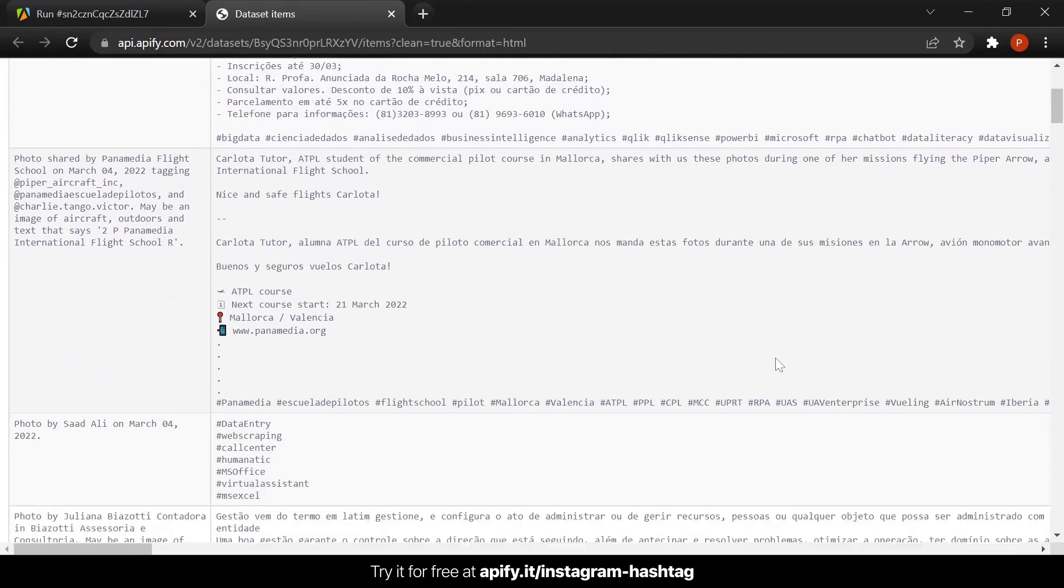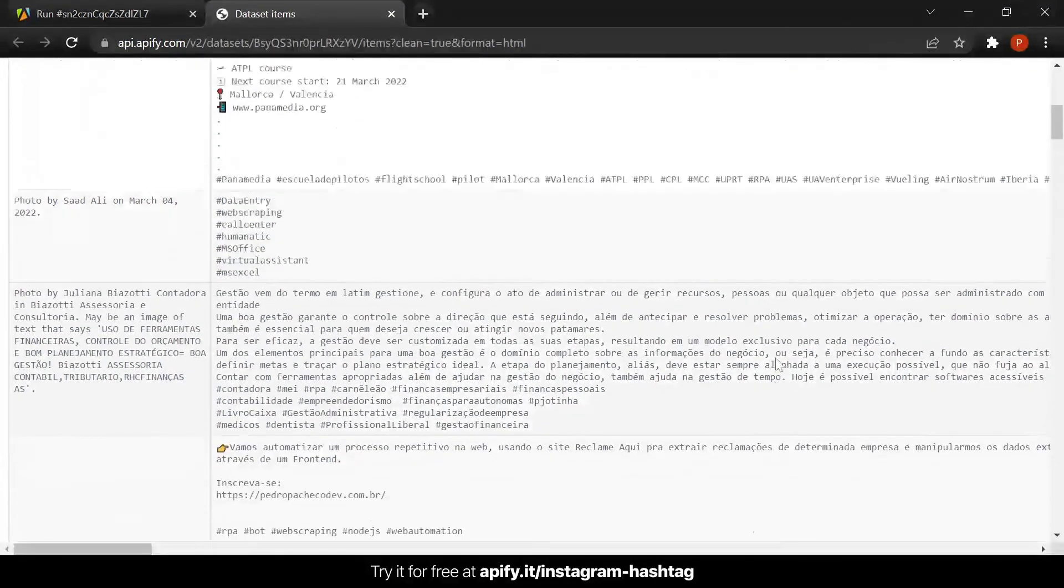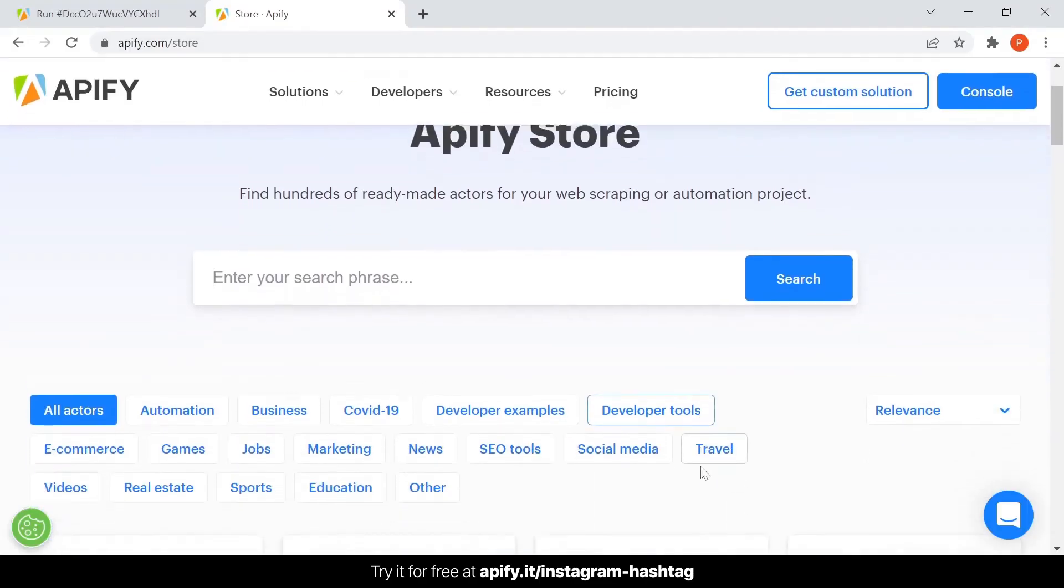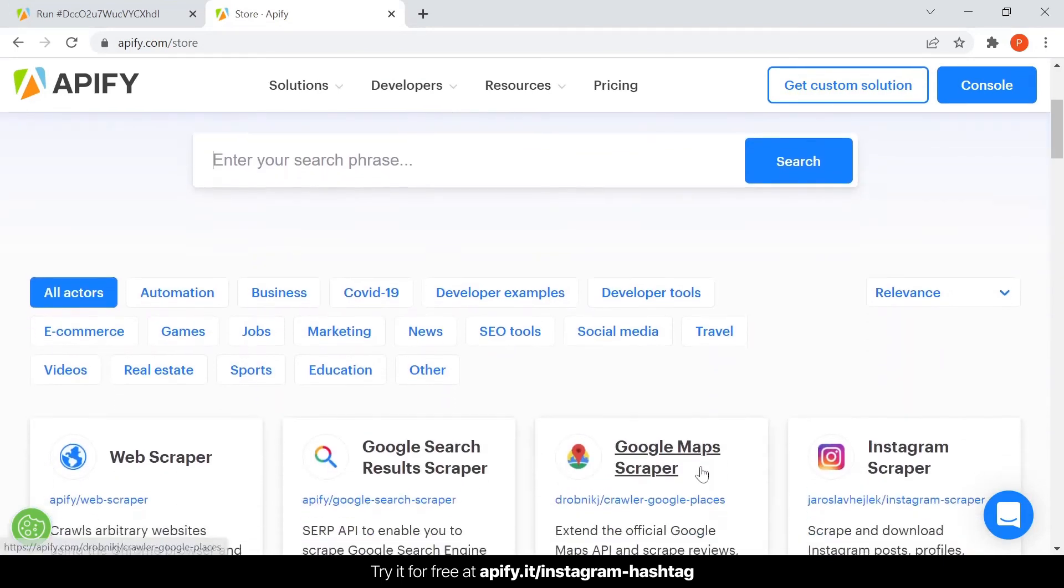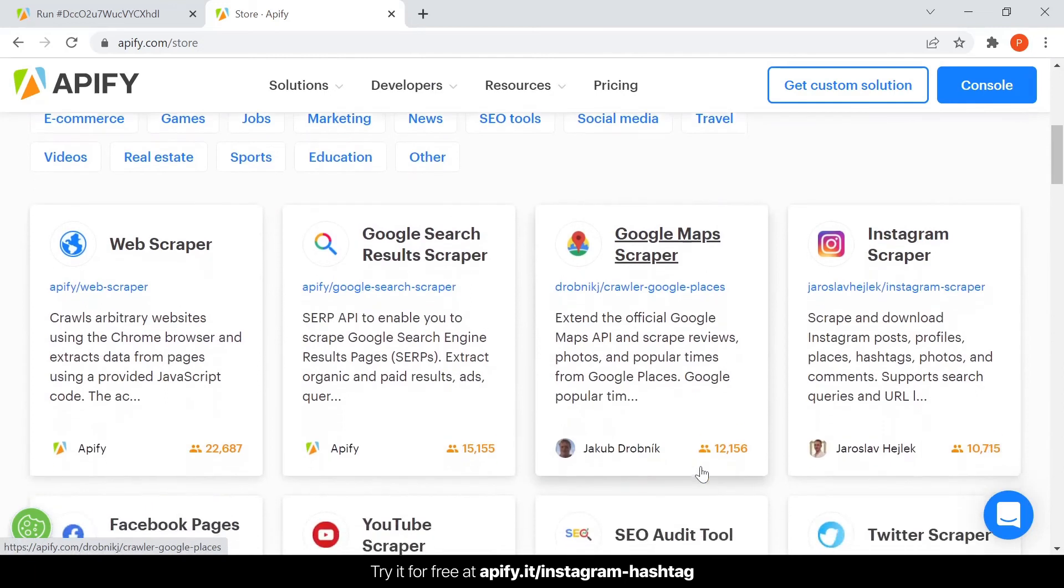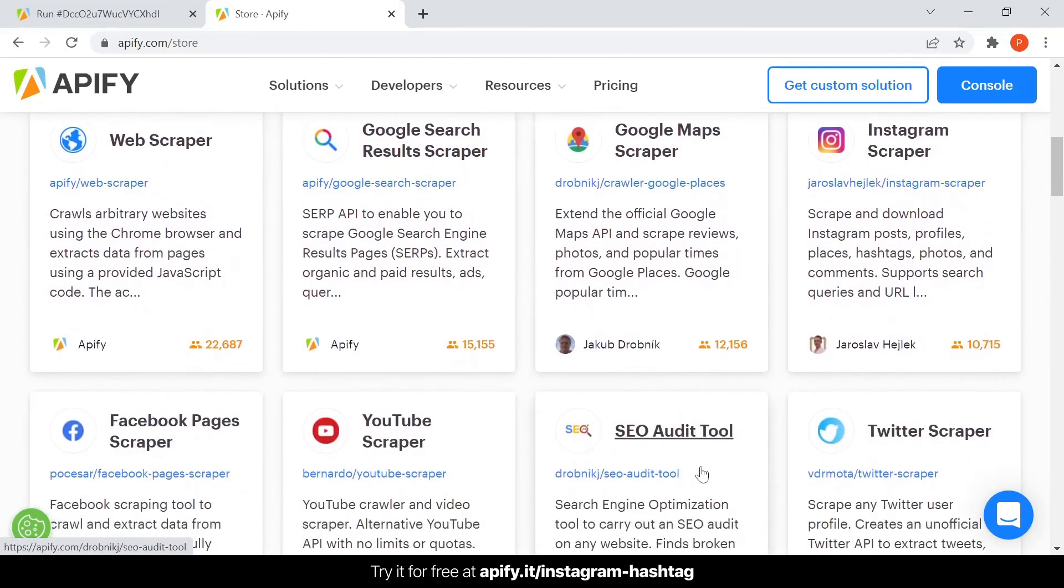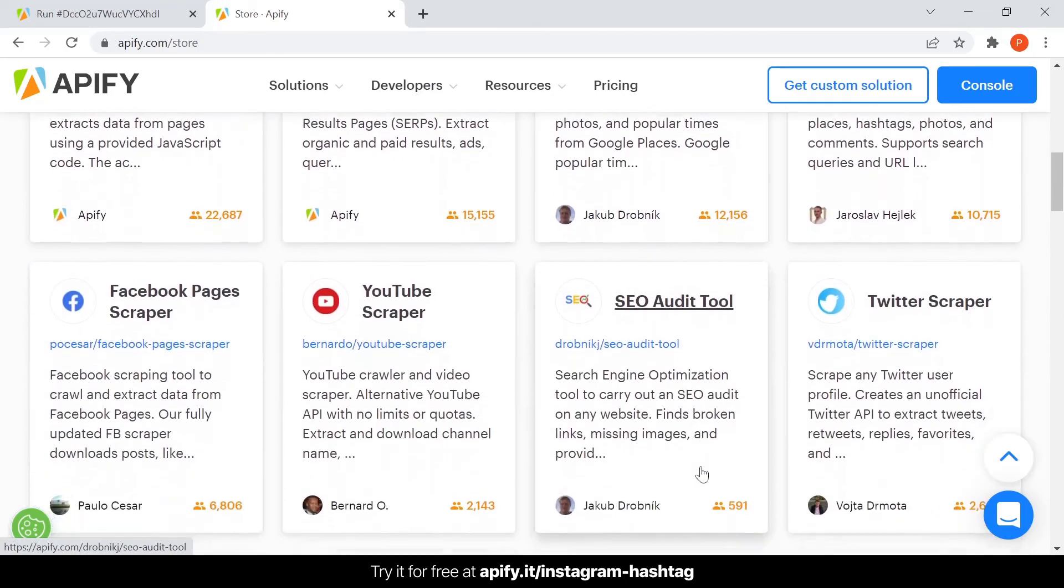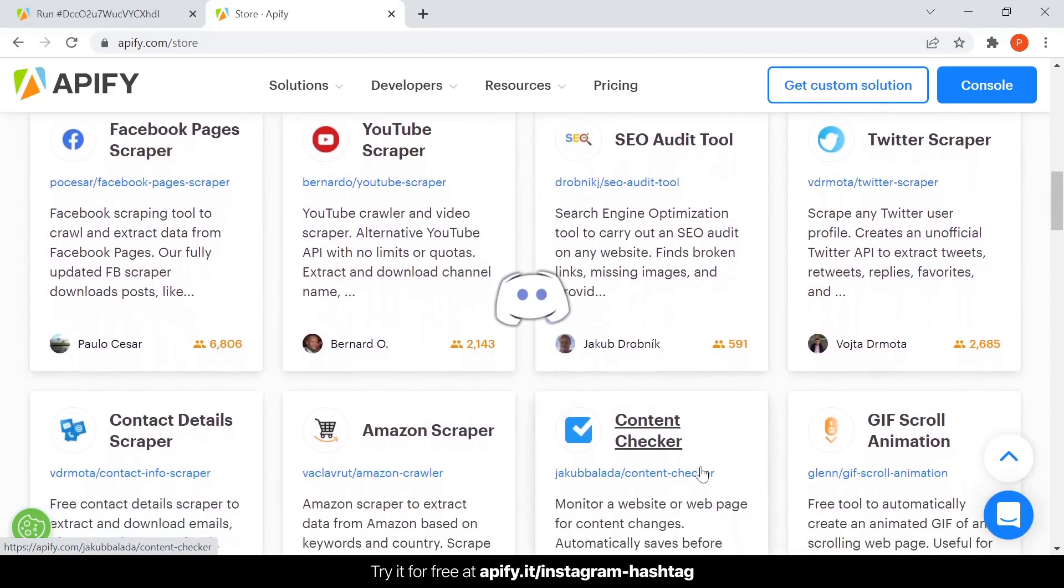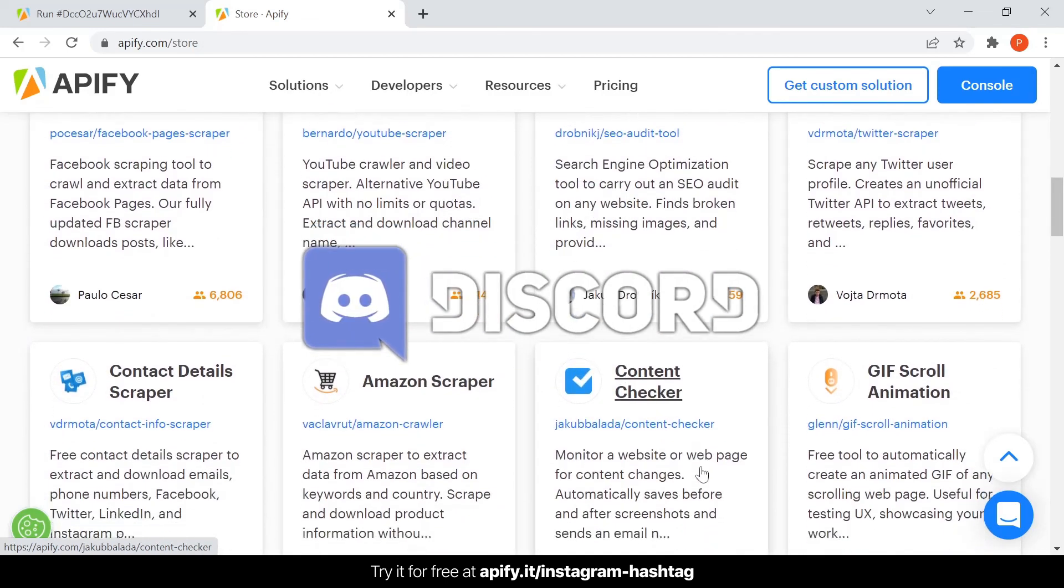If you're interested in extracting even more data from the web, you can visit Apify Store to access hundreds of ready-to-use tools that can help you with your web scraping or automation projects. Also, if you are interested in joining a community of like-minded web scraping and automation enthusiasts, feel free to join our Discord channel. Link in the description.